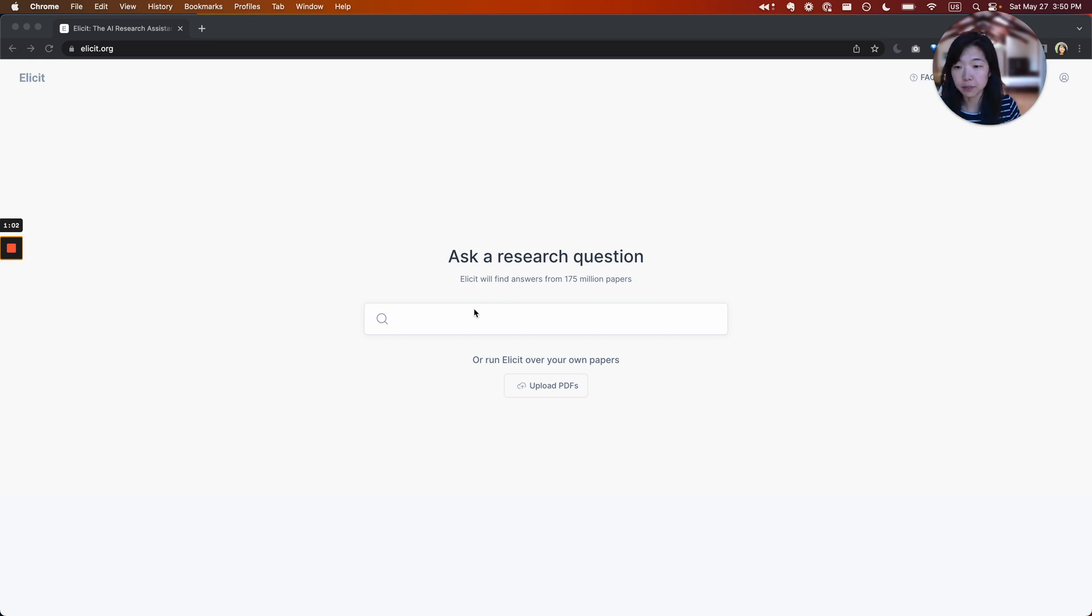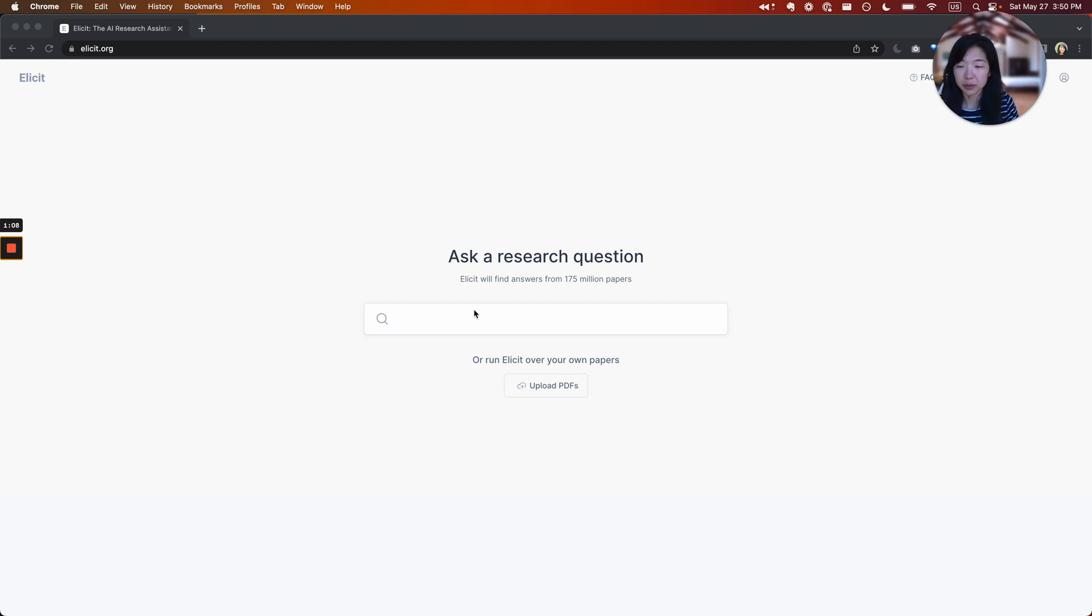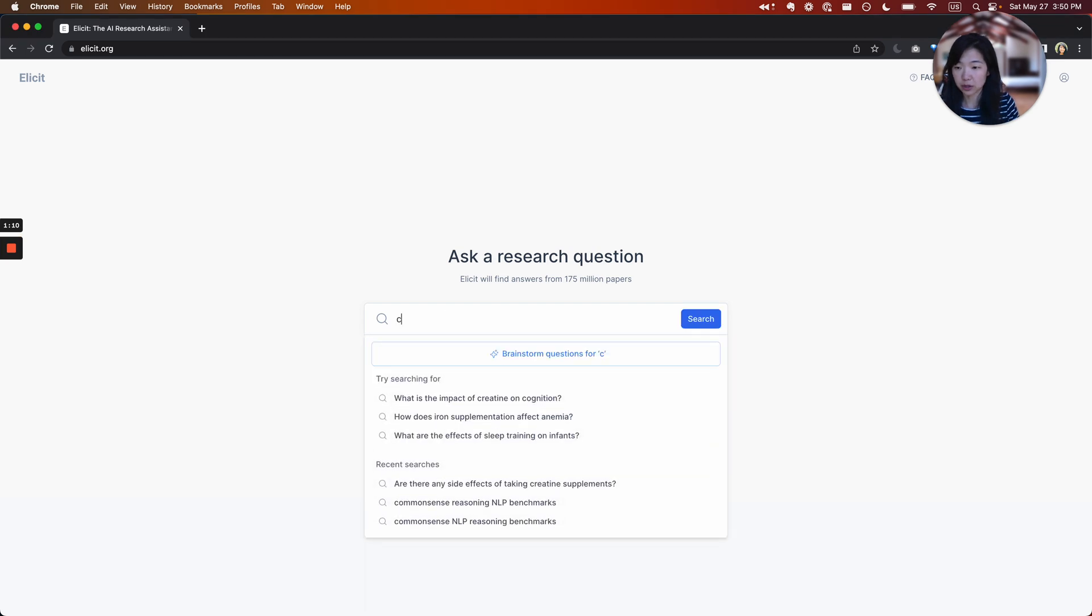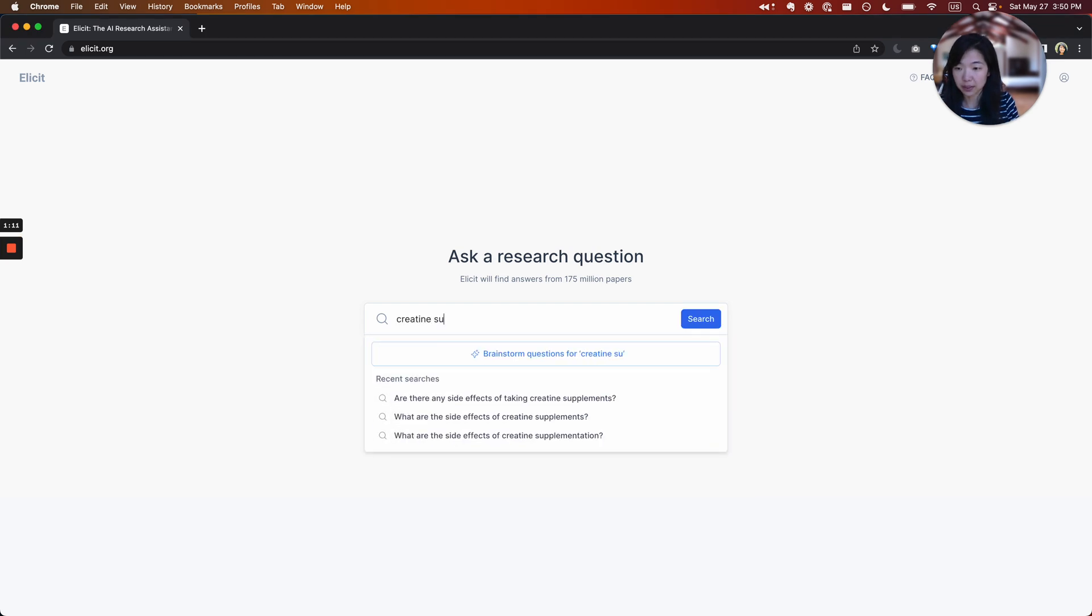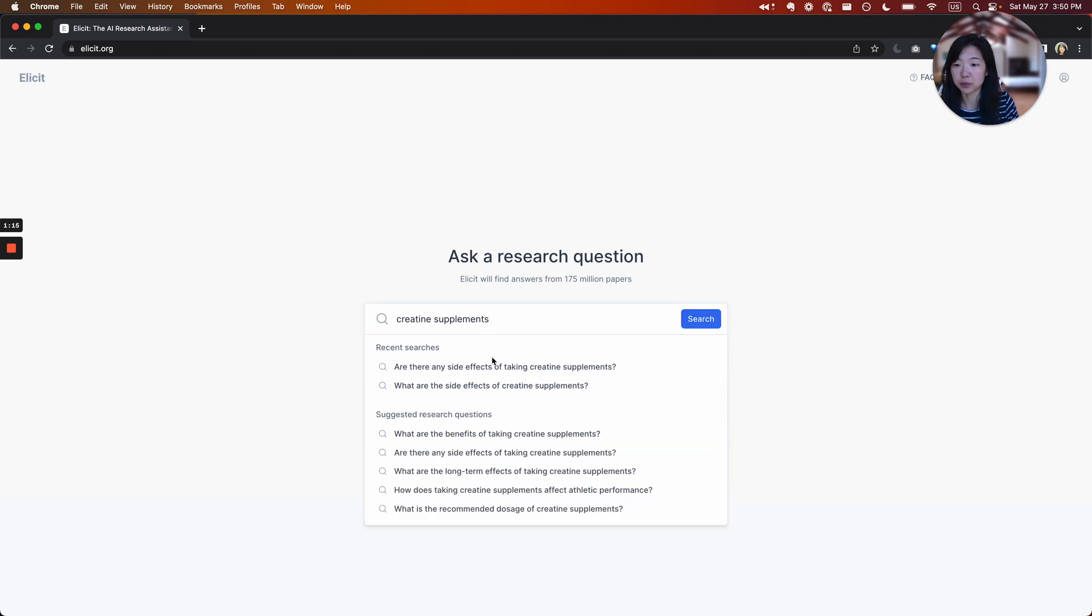You can start by asking a question. But sometimes if you're new to a field, you might not know what question to ask or how to formulate a question, in which case you can start by just typing in some topic or a query.